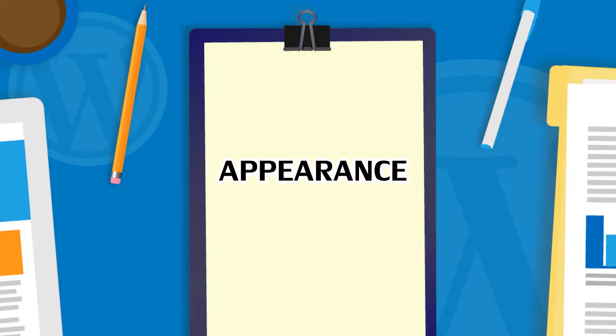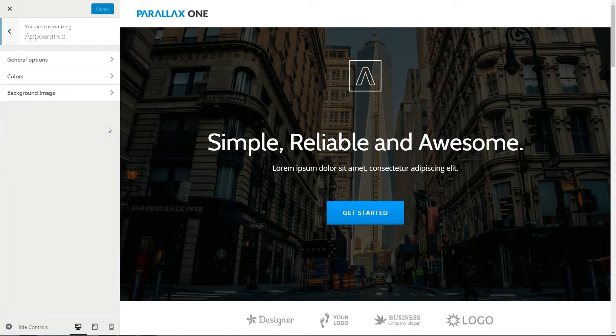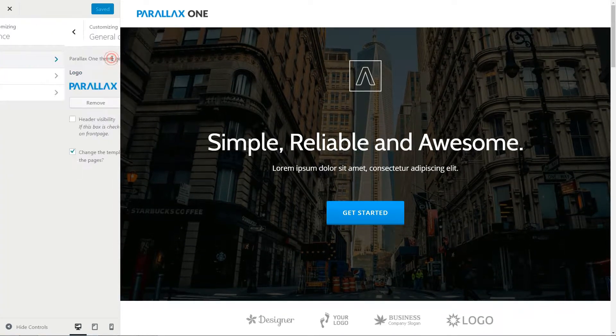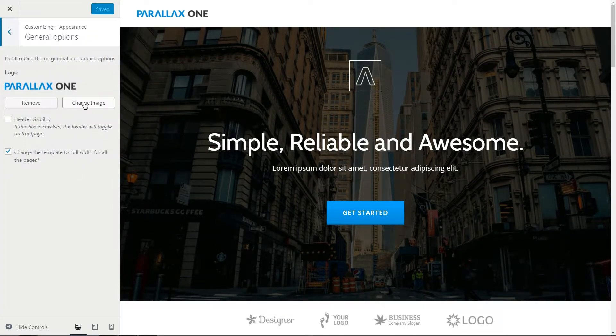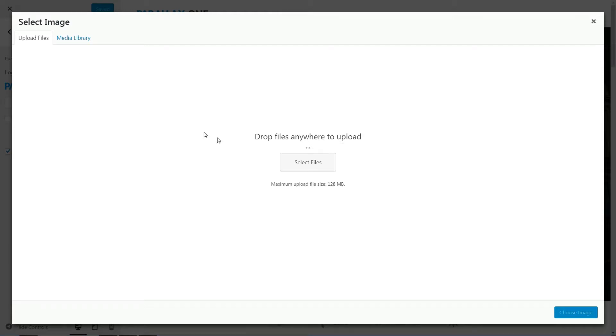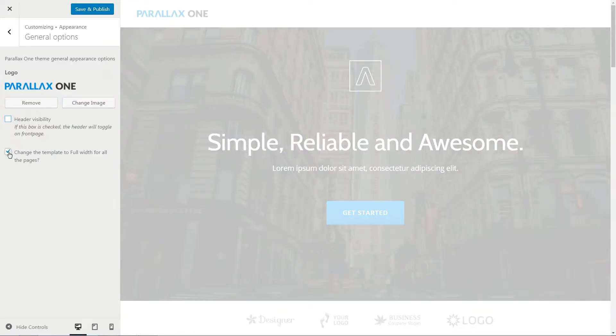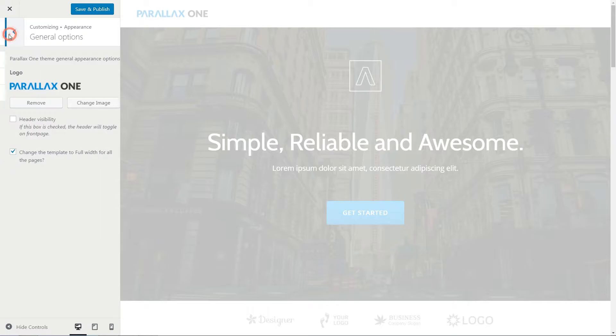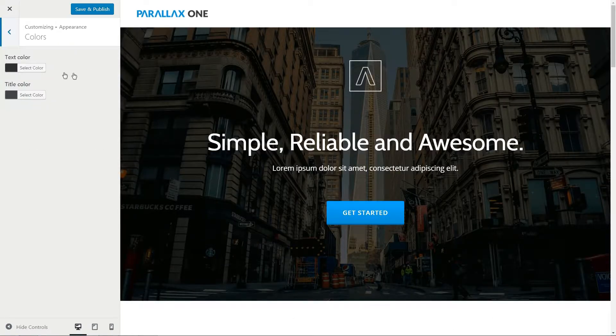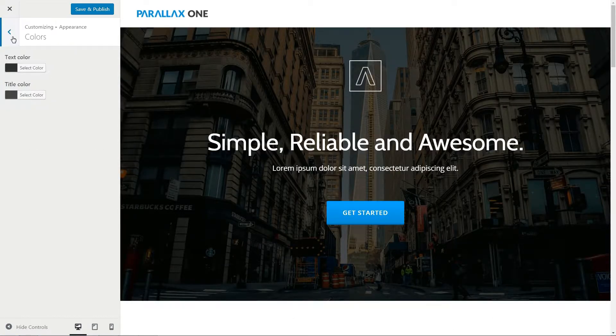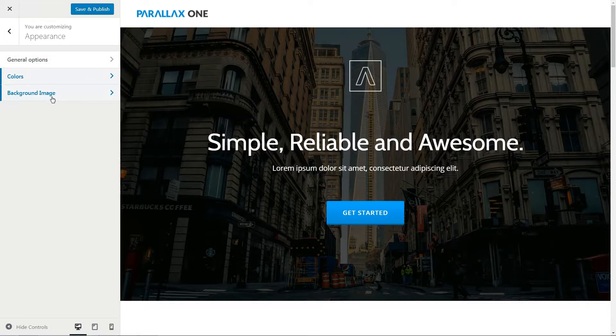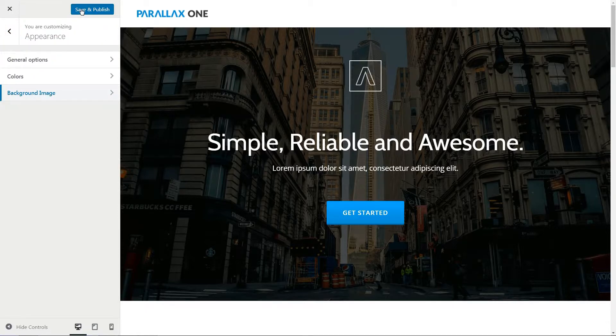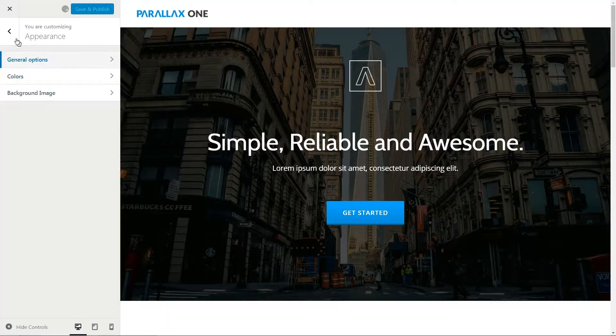Here are your first customizable options for the appearance tab. In general options, you can change the logo, the header visibility, and the template to full width for all pages. Change the text and title color here, then use the background image option to upload the custom one. Save and publish, then move forward.